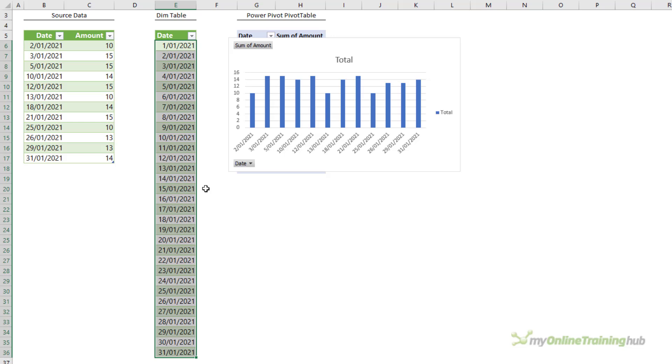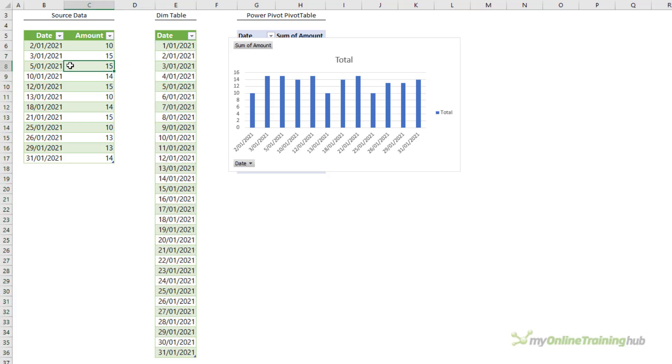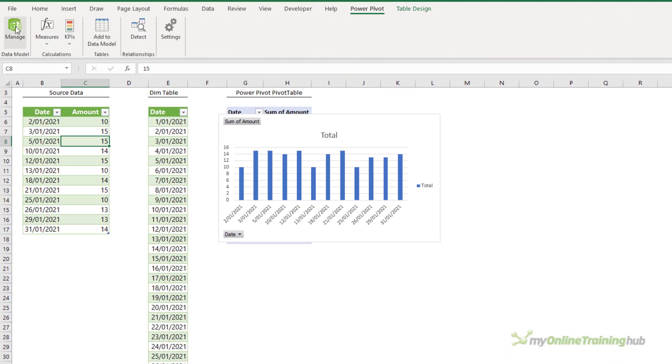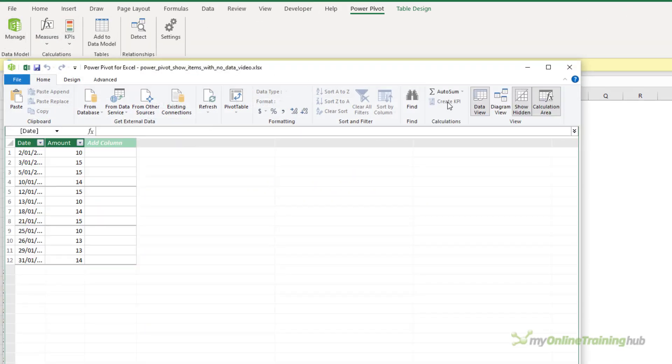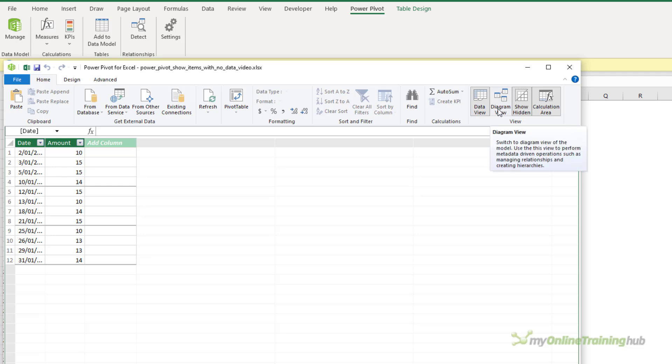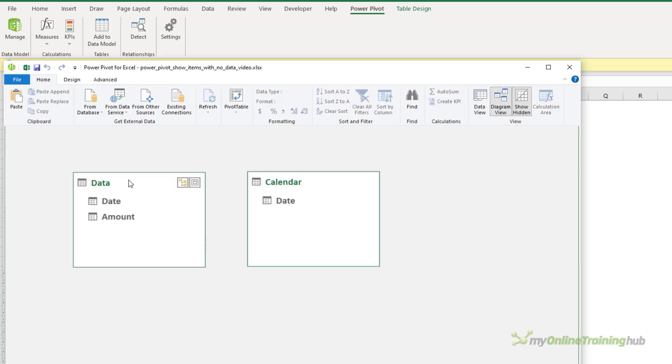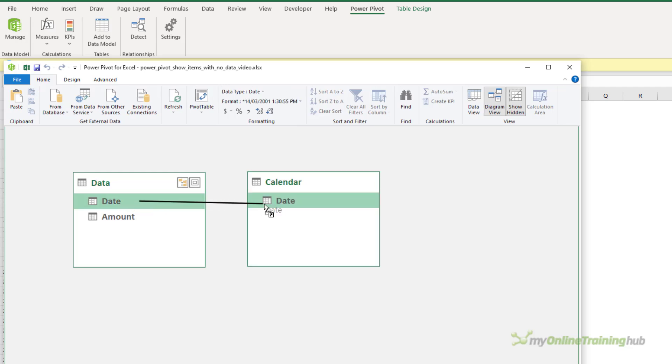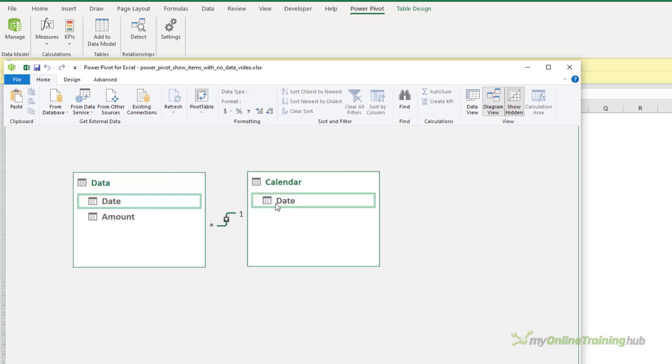I've already loaded it to PowerPivot but I need to create a relationship between this table and this table in PowerPivot. So let's go in and open the PowerPivot window, go to the diagram view. Here's my data table and my calendar dimension table. I just need to create a relationship. Left click and drag. That's done.